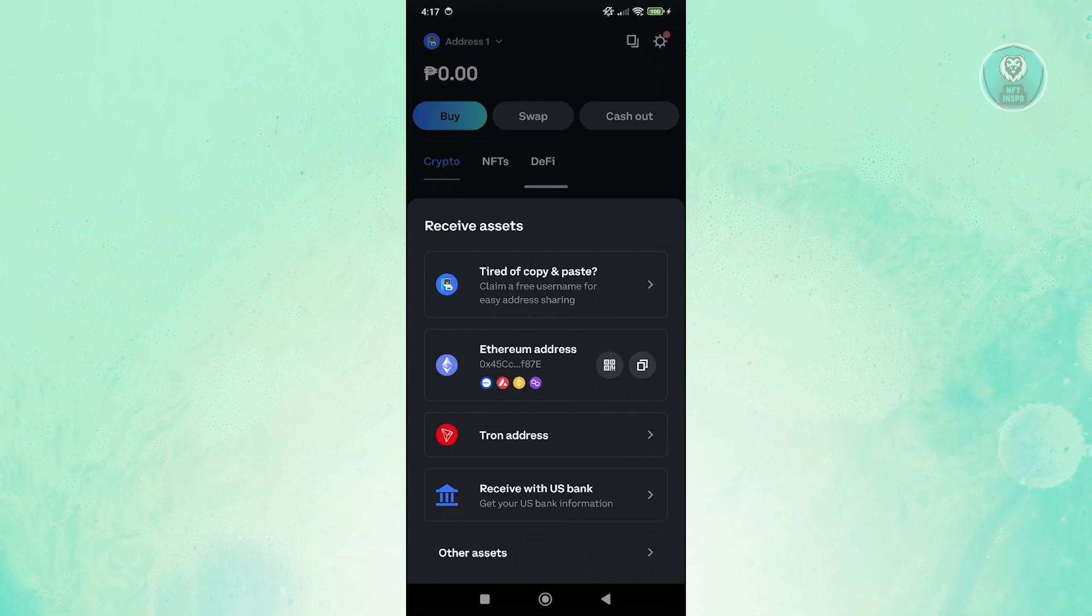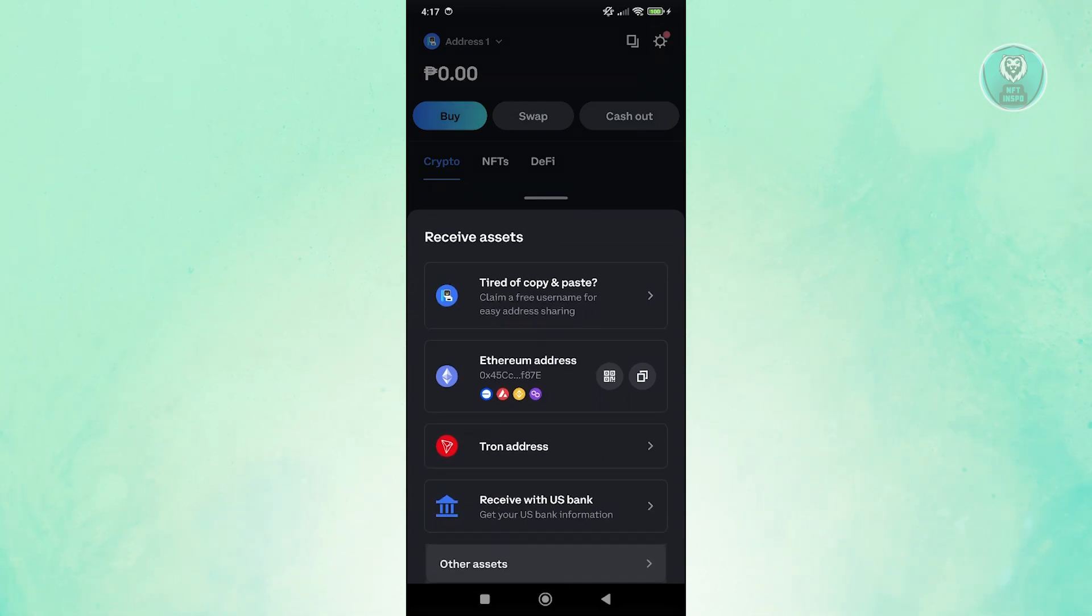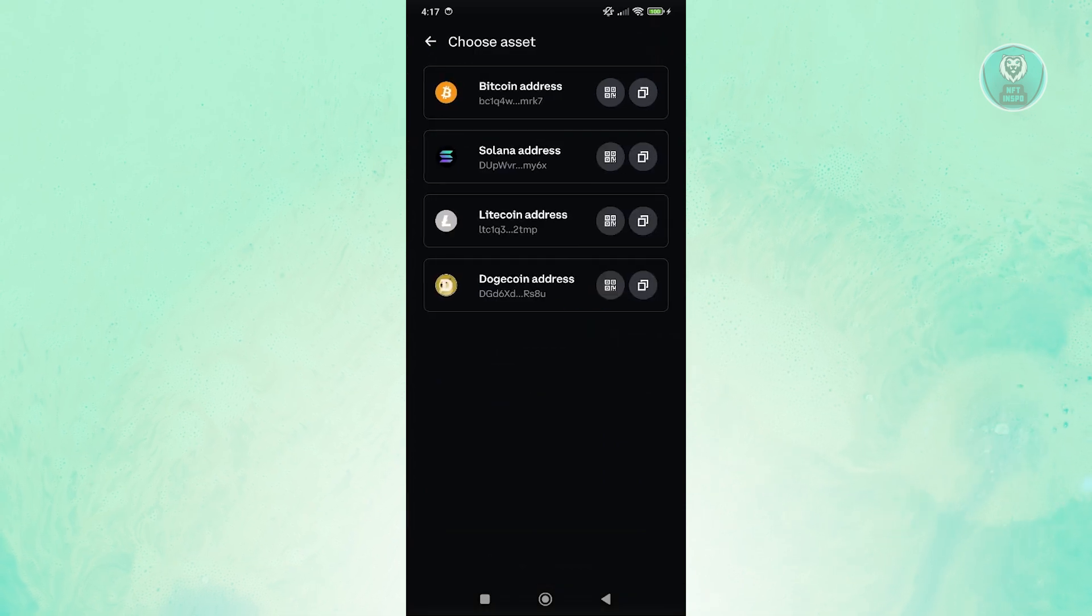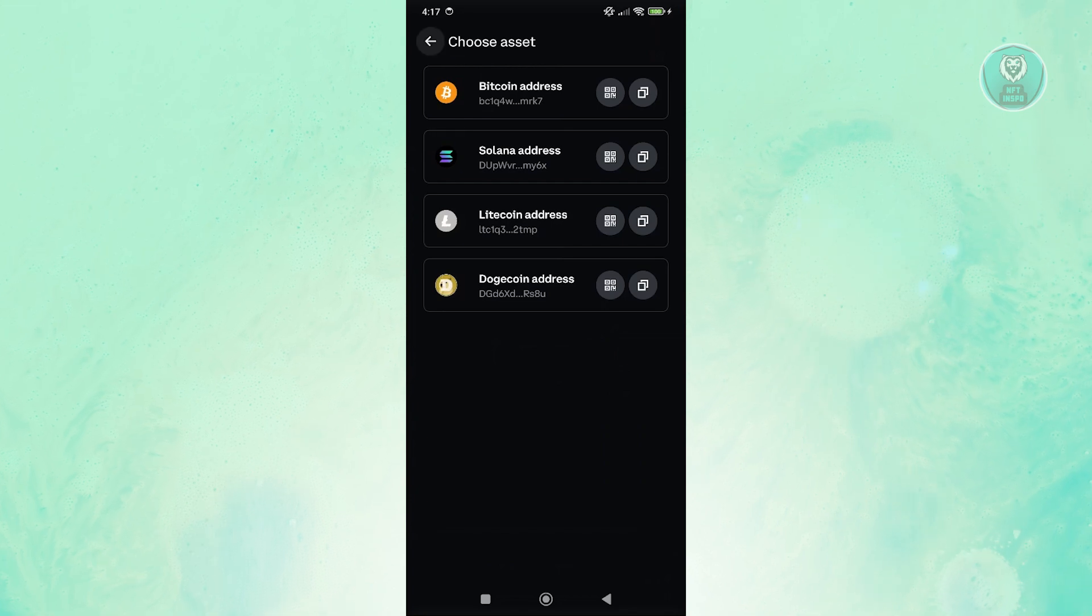So you have receive assets here. If you want to see your other addresses, you can click on other assets to view them. If you want to transfer Bitcoin, Solana, Litecoin, or even Dogecoin if you want.